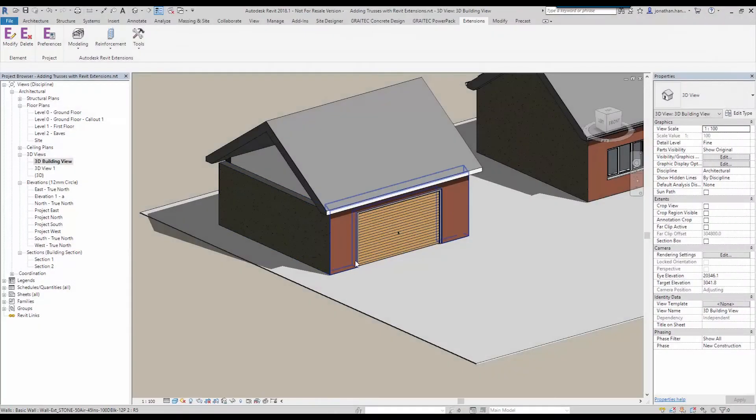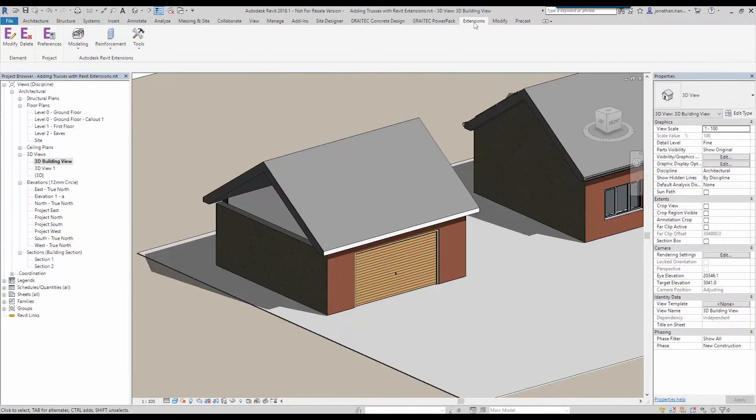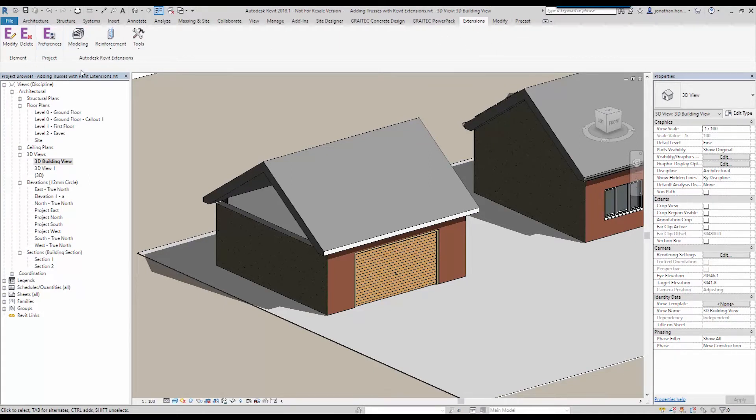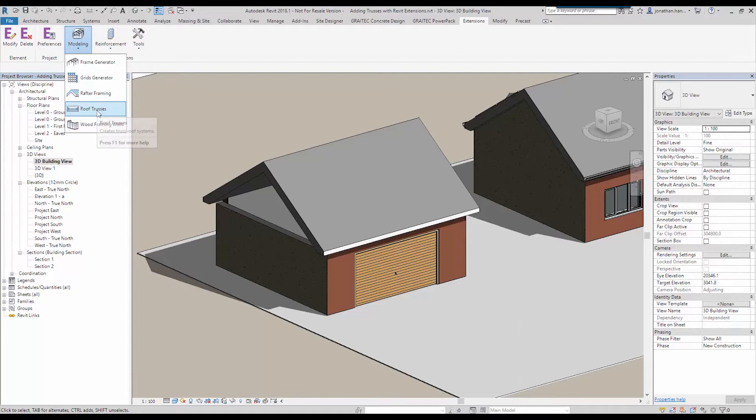Once installed this will give you this extra tab at the top called extensions. So I'm going to look extensively at the roof trusses.